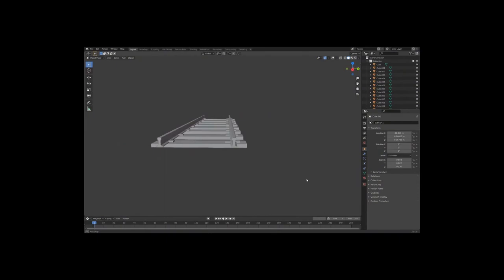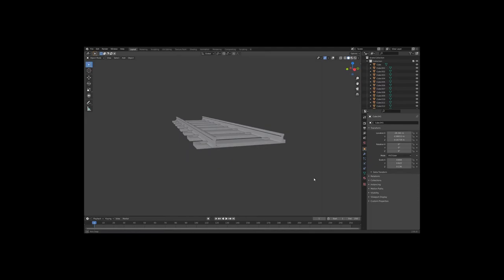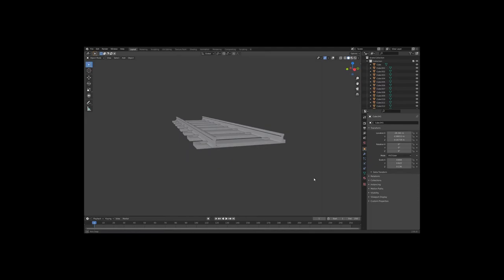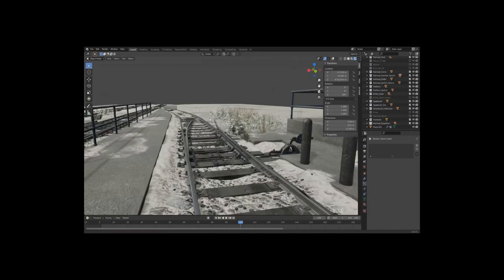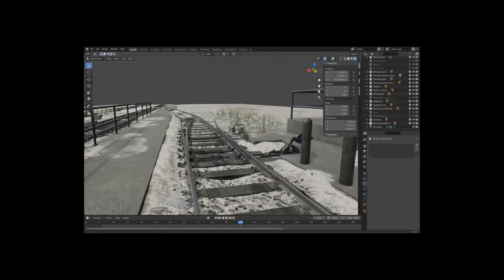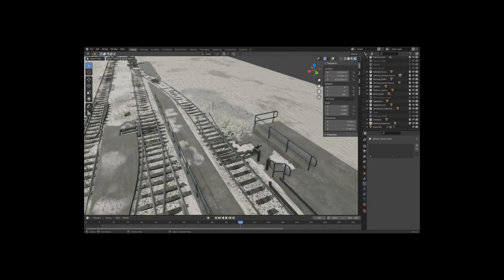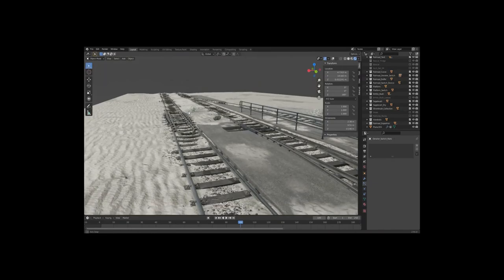Blender might seem scary in the beginning and impossible to master, but the more you practice, the easier it gets. And the possibilities are endless. Trust me — if I could do it, you can too. Never be afraid to reach out to the community and ask for help. Thank you so much for watching this tutorial. I really hope it inspired you to enter the world of 3D modeling, where you can model and then 3D print almost anything your heart desires. The only limitation is how much you believe in yourself.